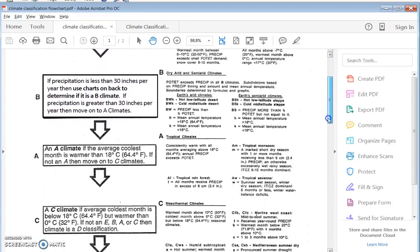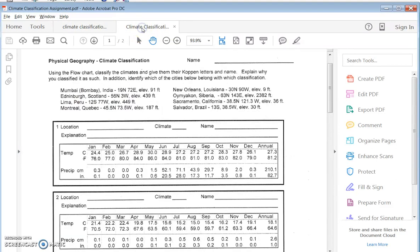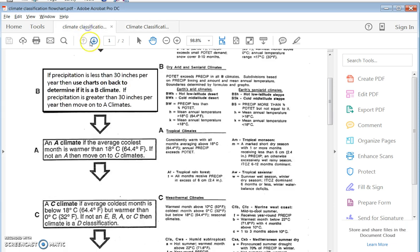Since it's not an E climate, we move on to check the B climates. If precipitation is less than 30 inches per year, then use the charts on the back to determine if it's a B climate. If precipitation is greater than 30 inches per year, move on to the A climates. We need to figure out if precipitation is more or less than 30 inches a year. The total precipitation is 82 inches a year — this is not a desert. The precipitation was greater than 30 inches per year, so we move on to the A climates.